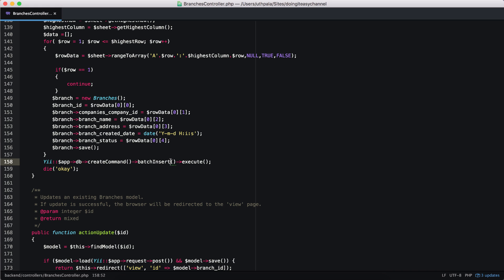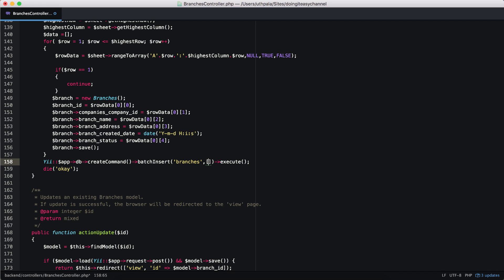Now this batch insert takes in three parameters. The first parameter is the table name. So the table name in this location is branches. Okay. The next argument is the number of columns. So we have the branch ID as a column.